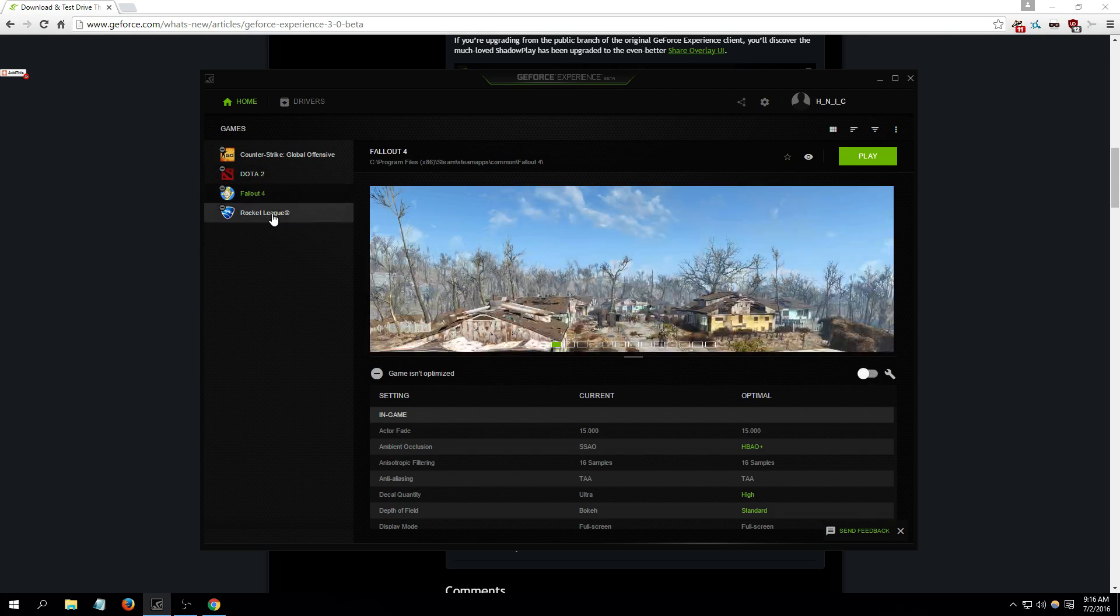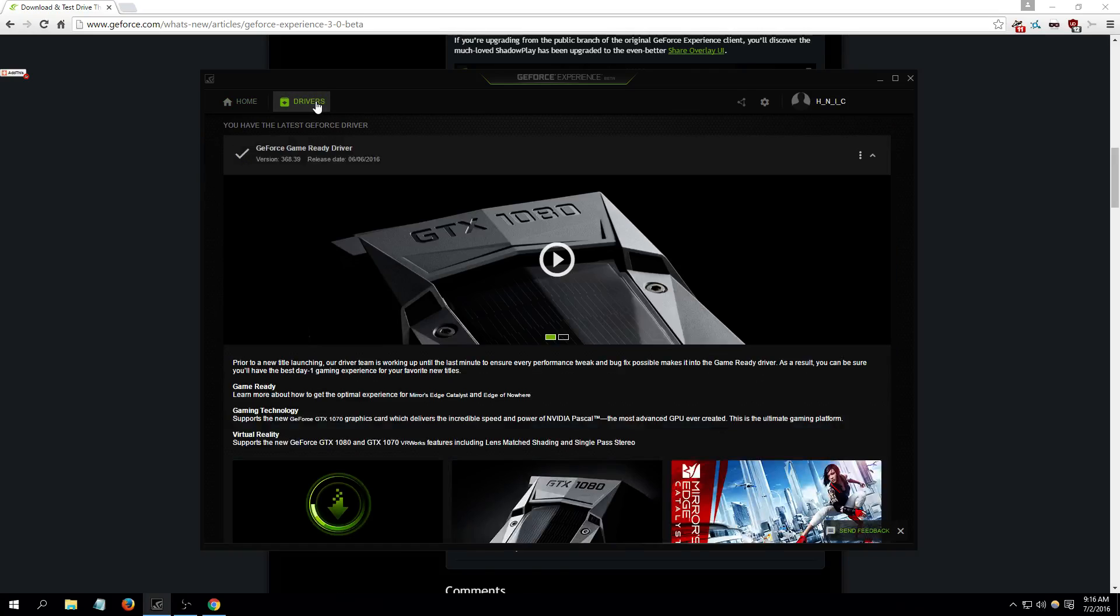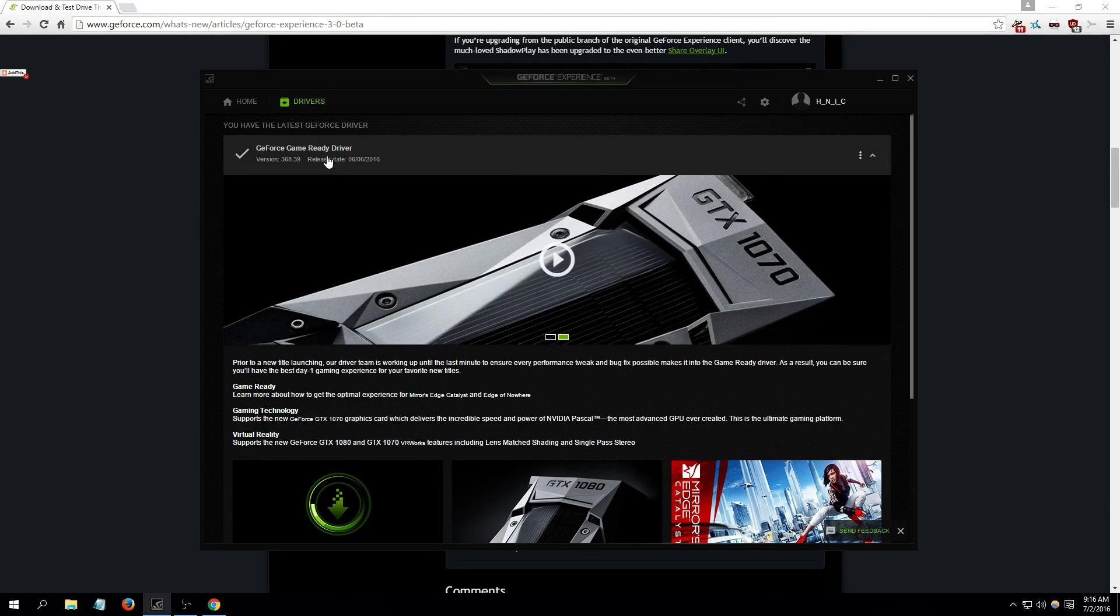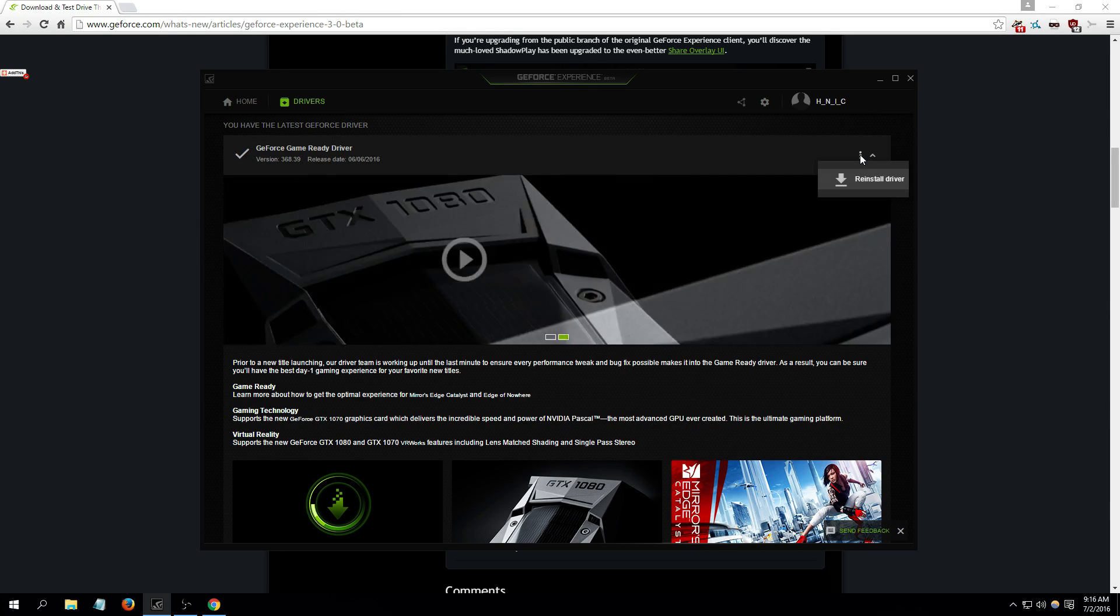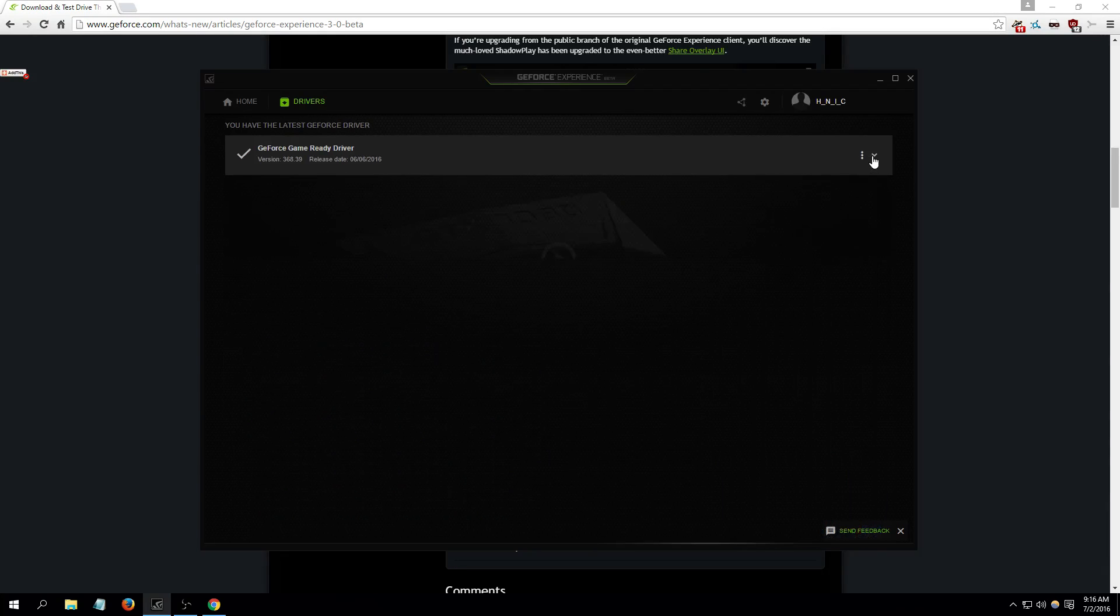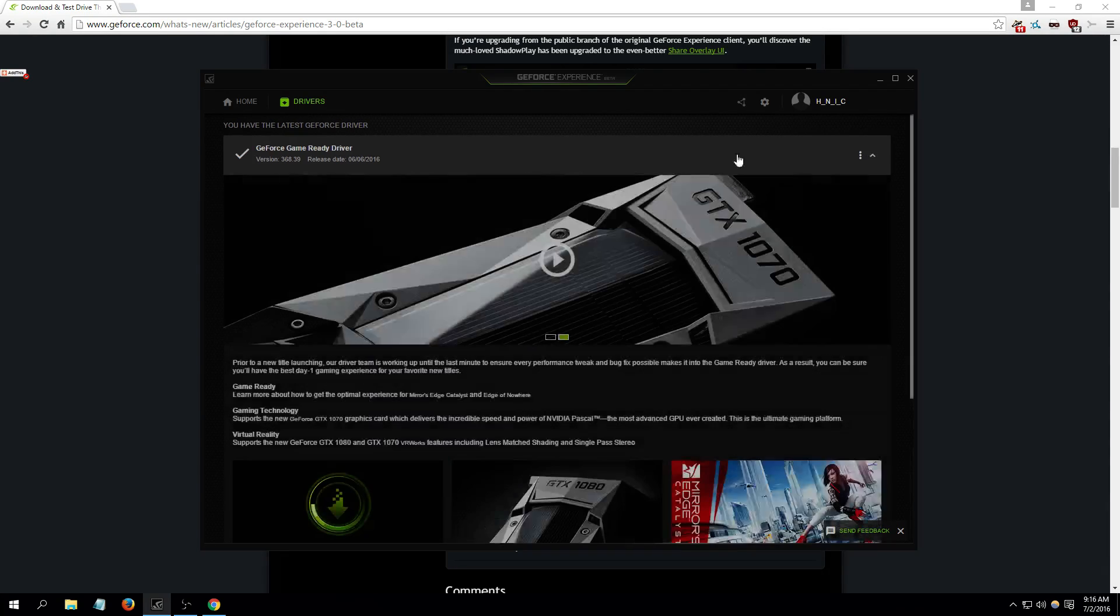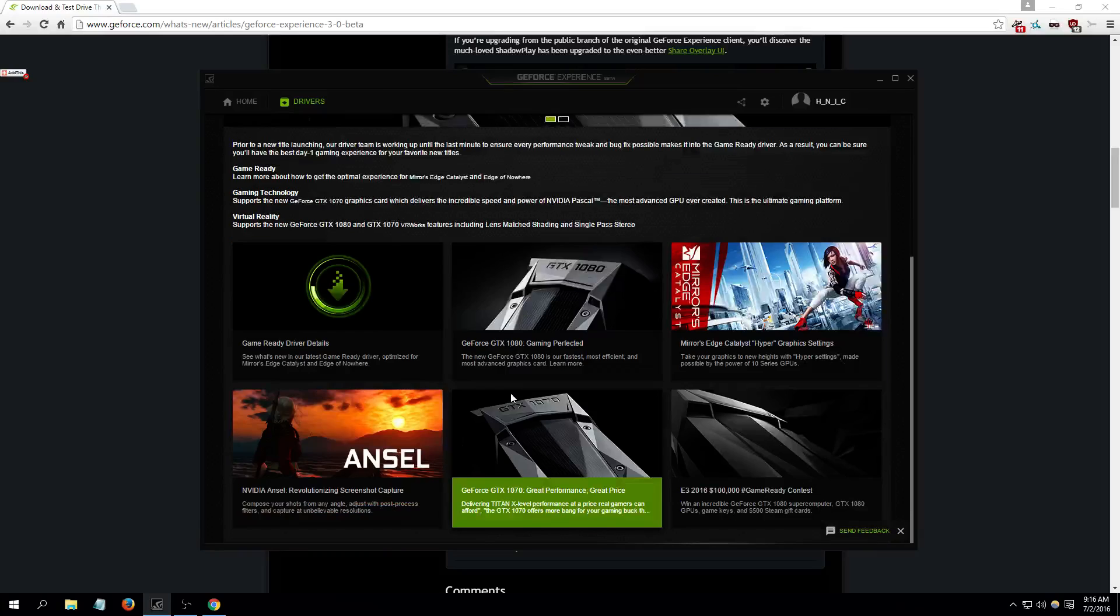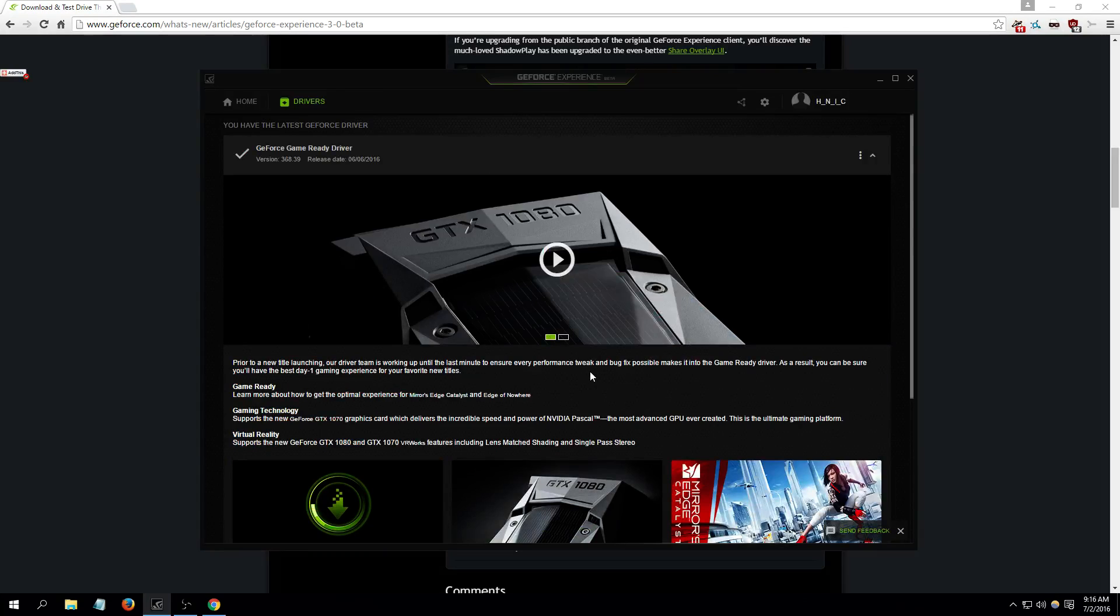Over here is the drivers tab. As you can see, I have the latest driver. You can even reinstall the driver. You can scan for the latest drivers to stay up to date.